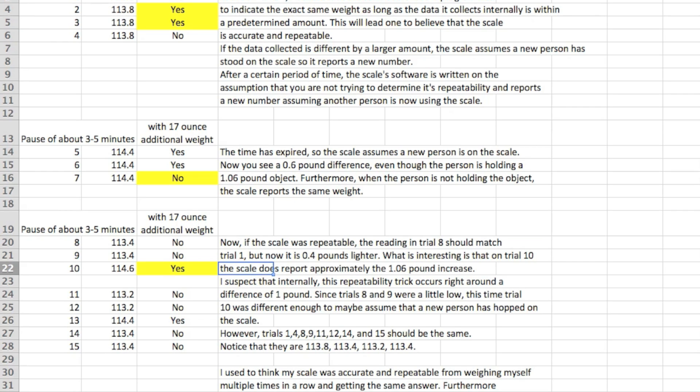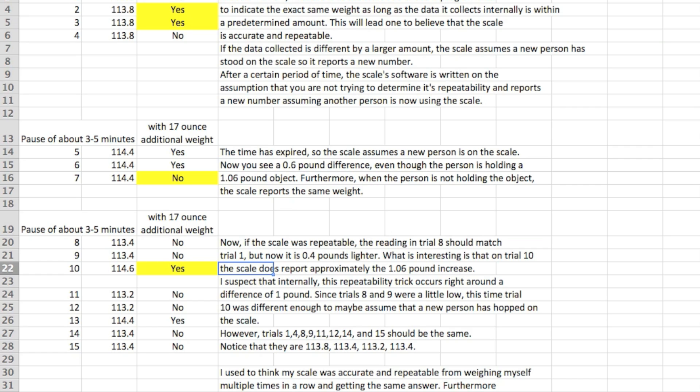So now what's interesting is on trial 10, the scale does report approximately 1.06 pound increase. So I kind of suspect that internally this repeatability trick as I call it occurs right around the difference of a pound. And since maybe 8 and 9 were a little bit low this time in trial 10 if it got a 1.2 pound difference, now it assumes well maybe another person has hopped on the scale so it will go ahead and report the new weight. So then what's interesting in 11, took the weight away now we get yet another number 113.2. So you would hope that it would match trial 1 which is 113.8, or trial 8 which is 113.4, so both of those were with no weight. 12 is just a repeat of 11 to get the same answer which is what I would expect if it operates the way I believe.